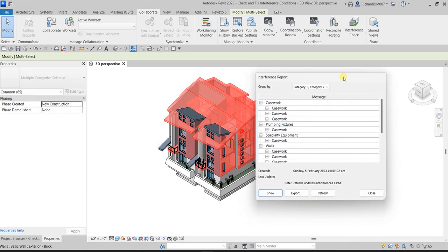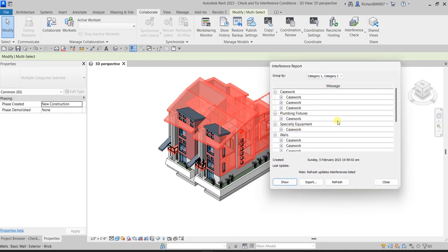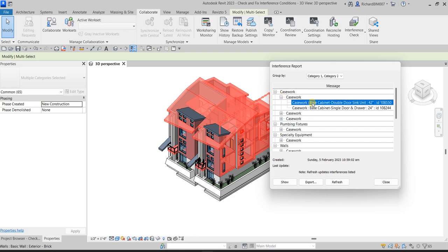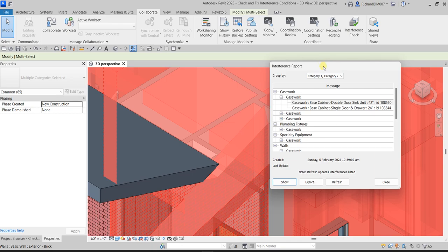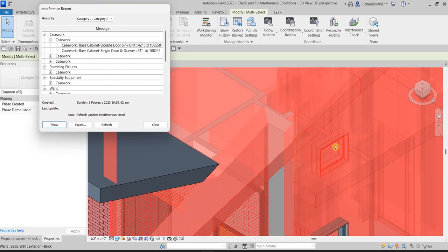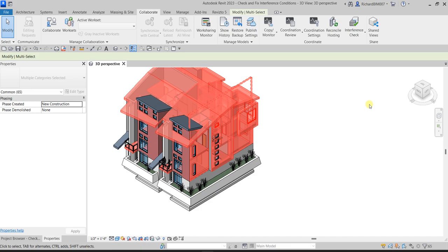The Interference Report dialog box appears, showing the clashes related to your casework. If I expand it, there is a clash between the base cabinet double door, the sync unit double door, and the single door and drawer. To find where these objects are in your model, click on one and then click Show — it will zoom into that particular object.